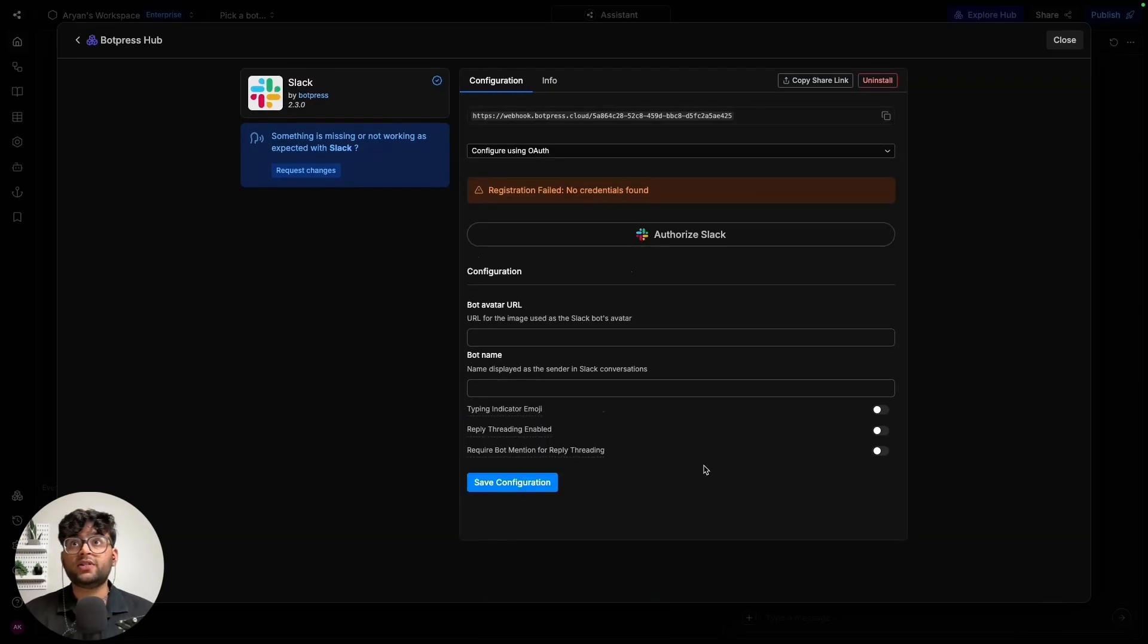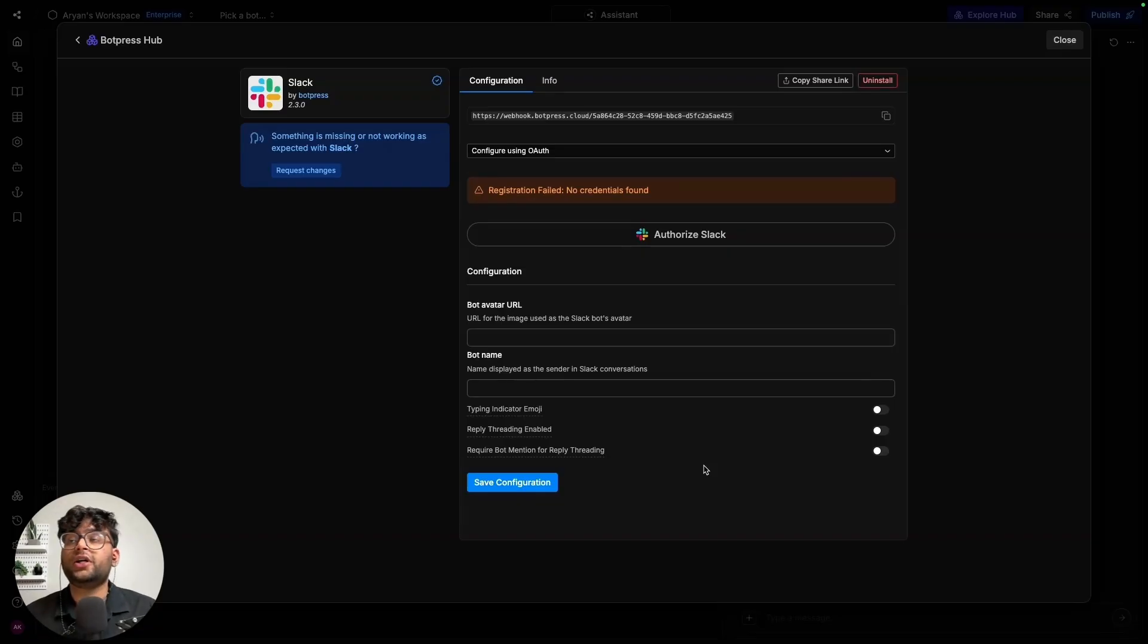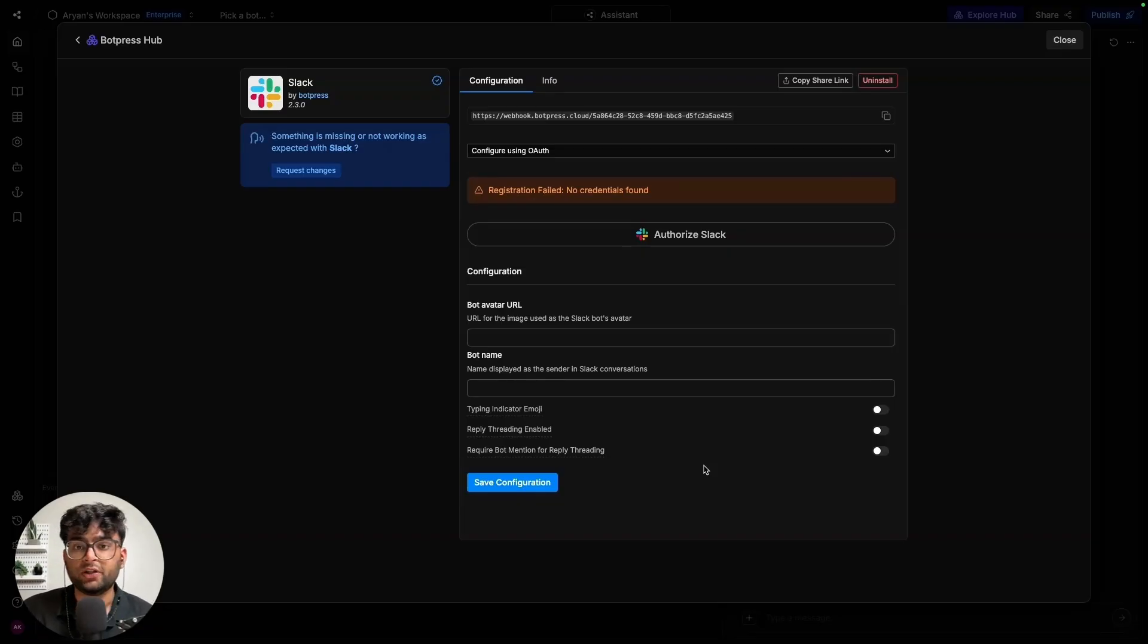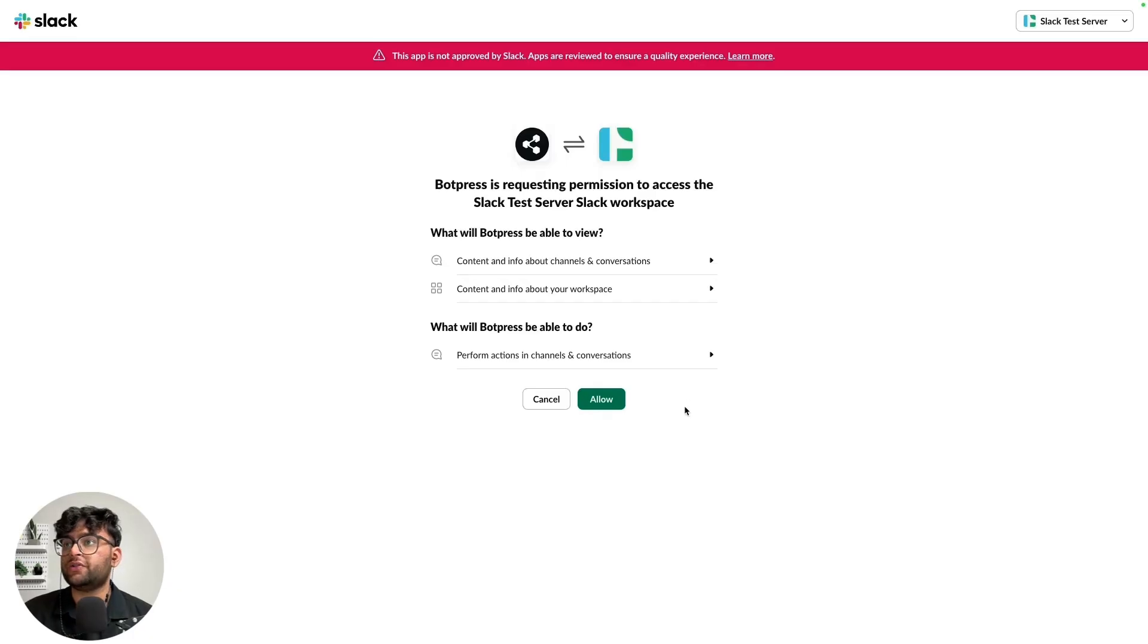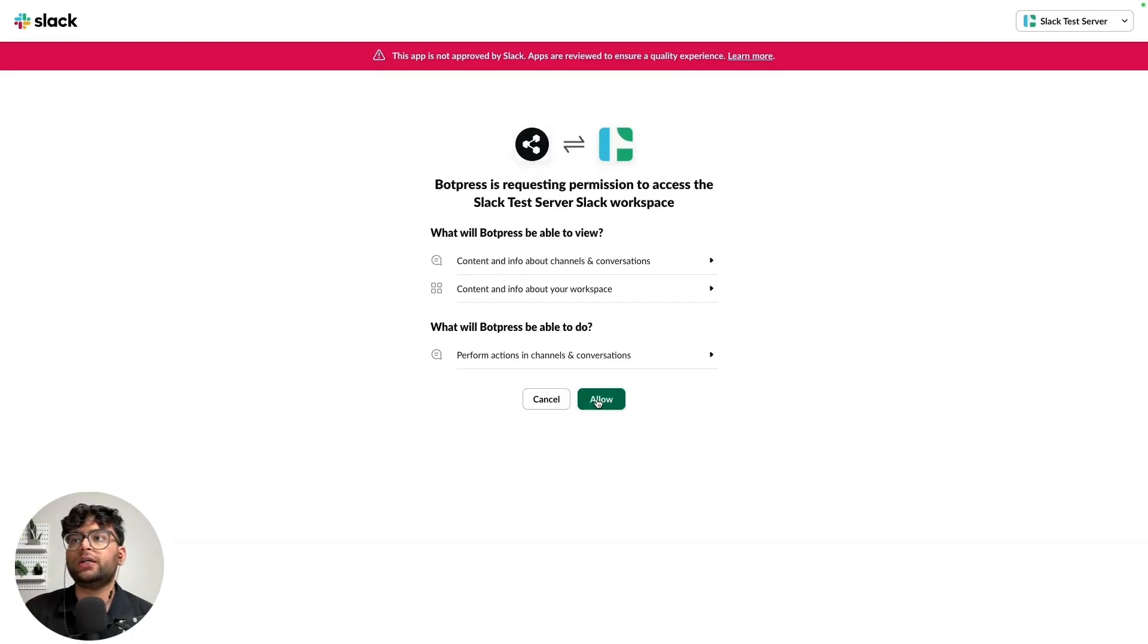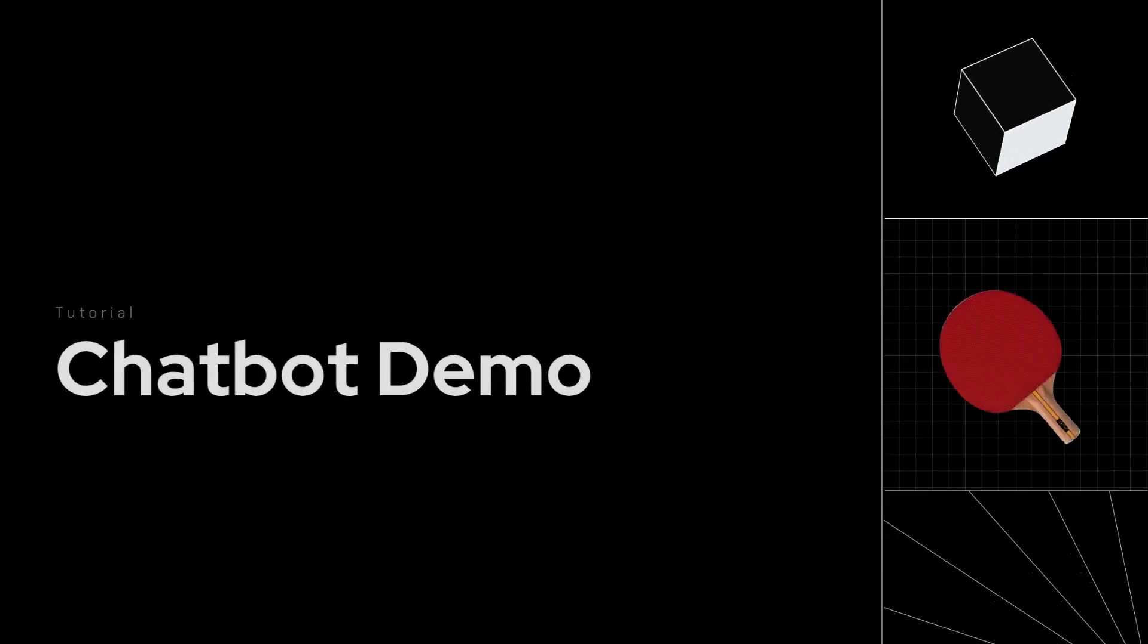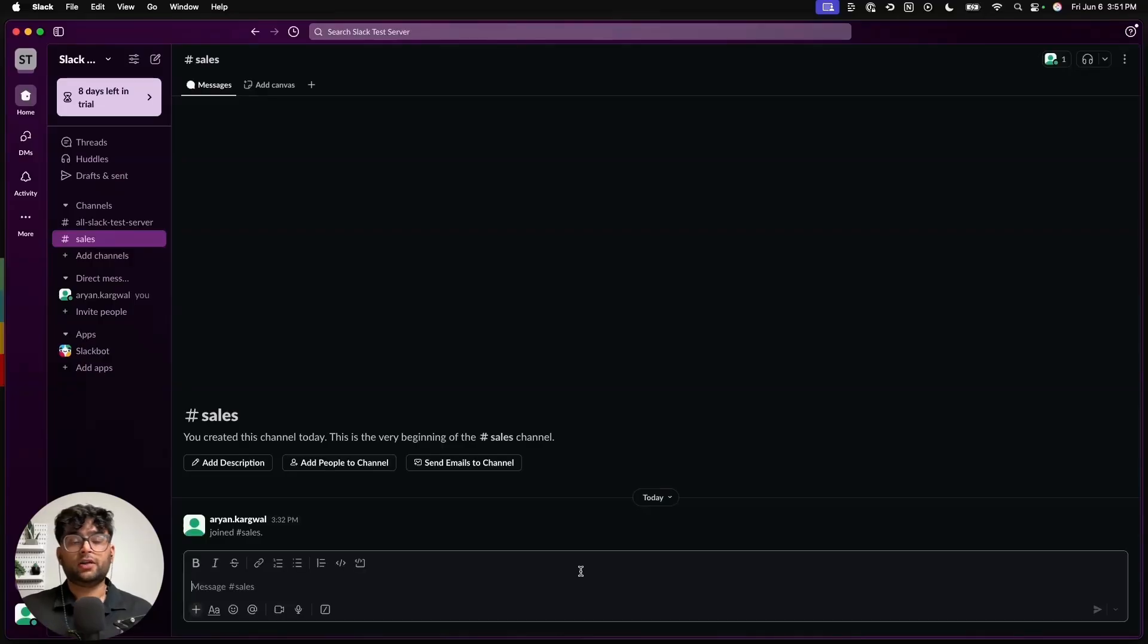So once the integration is installed, you can go ahead and authorize Slack, which should open up the server list for you to choose where you want this bot to be deployed. Choose the server that we want to deploy the bot on and just simply allow it.